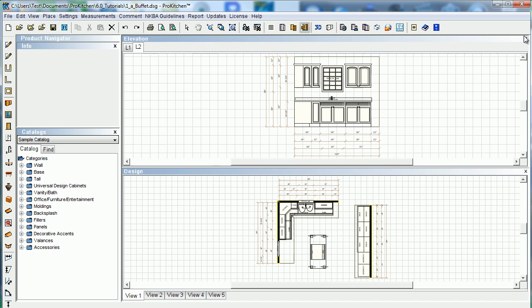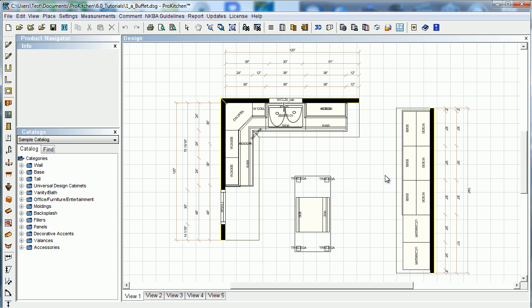If you close your elevation window and you want to come back in and view your elevation again after you've made changes, let's make a change here. Let's take the crown molding off.